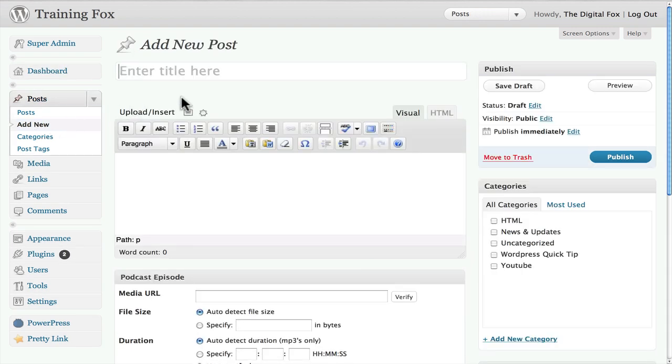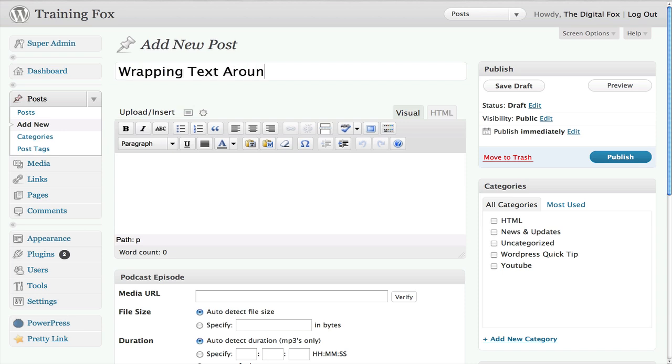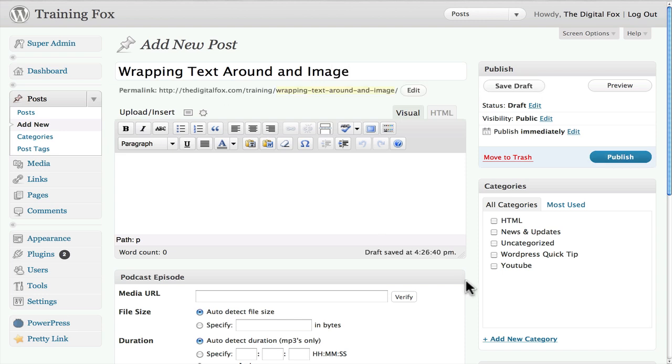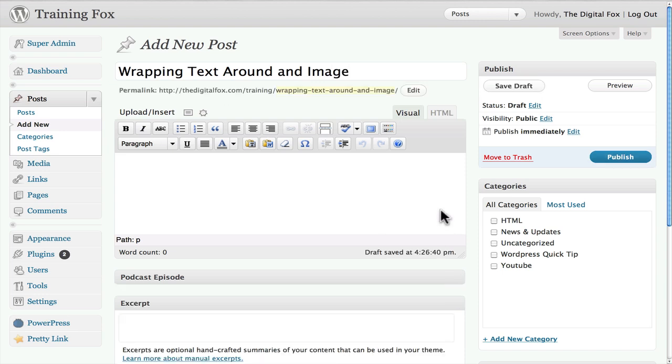And enter in our title and we'll call this wrapping text around an image. Just to give it a title and now I want to add some content here.